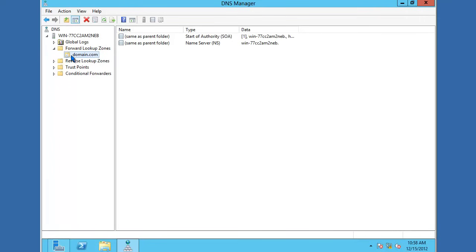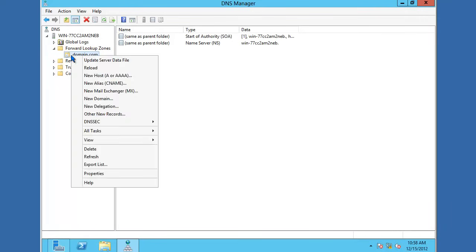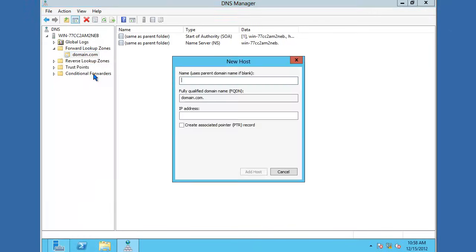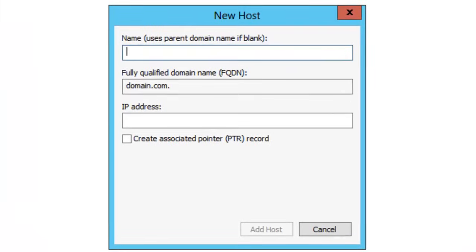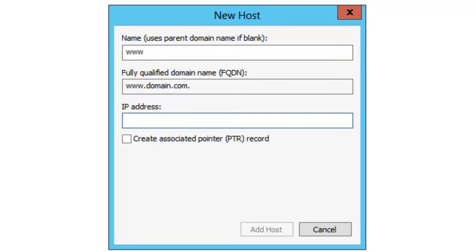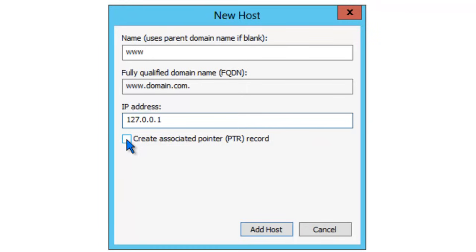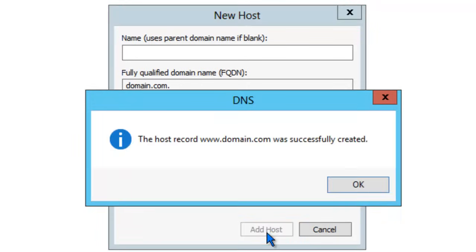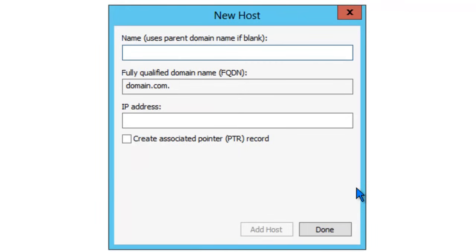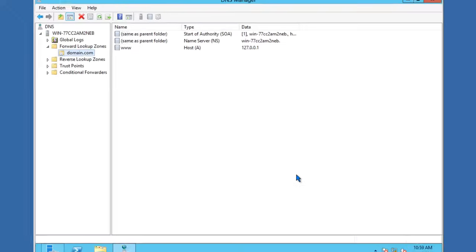We could go ahead and create some records. Let's give one a try. Right-click. Let's create a simple A record, and we'll create a www record. The IP address that we want this to resolve to is 127.0.0.1. The IP address that you choose will ultimately depend on where you want the www record to map to. If you wanted to create an associated PTR record, go ahead and enable this box. For this example, it's not necessary. Click Add Host. The record's been created. Click OK. And we're all done.